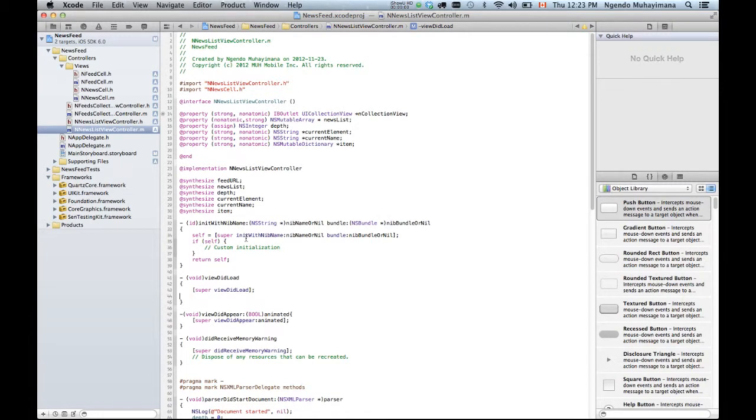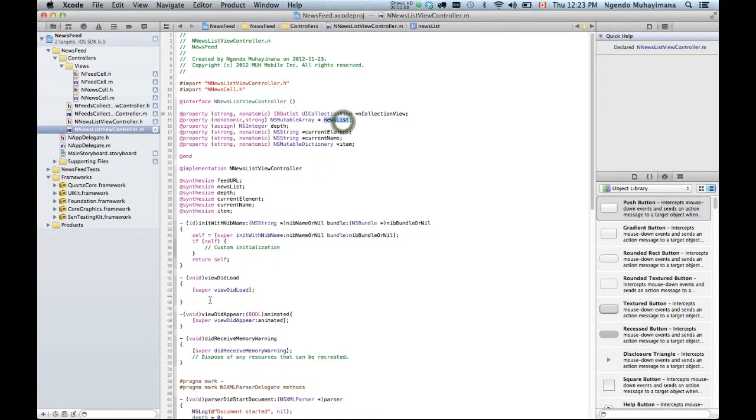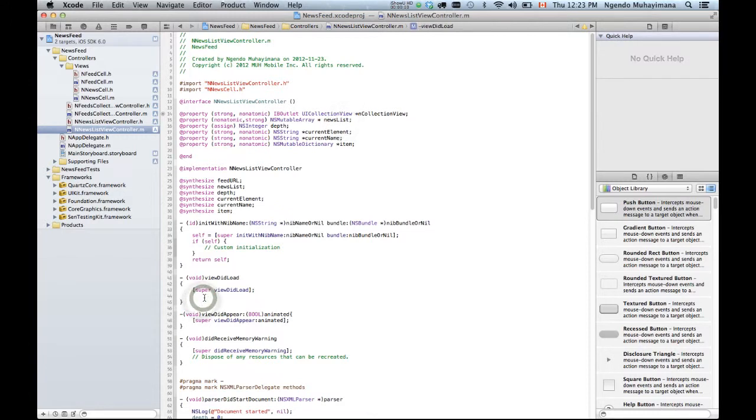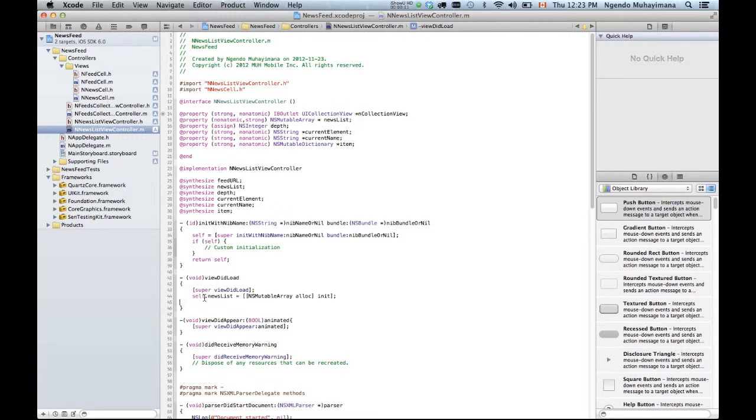Hi guys, welcome to the third and last part of our tutorial. So what we need to do right here is to initialize this NSMutable array. The way you do it is like this.